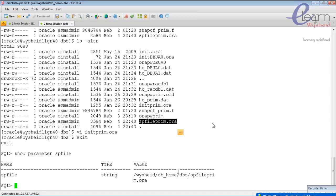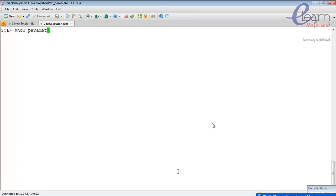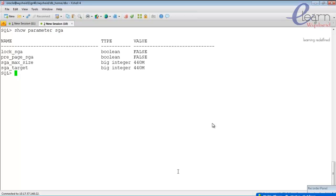The show parameter spfile command shows the instance was started by the spfile named spfileprime.ora located in oracle_home/dbs. Running 'show parameter sga' shows that sga_target is set to 440 MB — managed by automatic SGA management. That much memory is taken from the operating system by this Oracle instance.